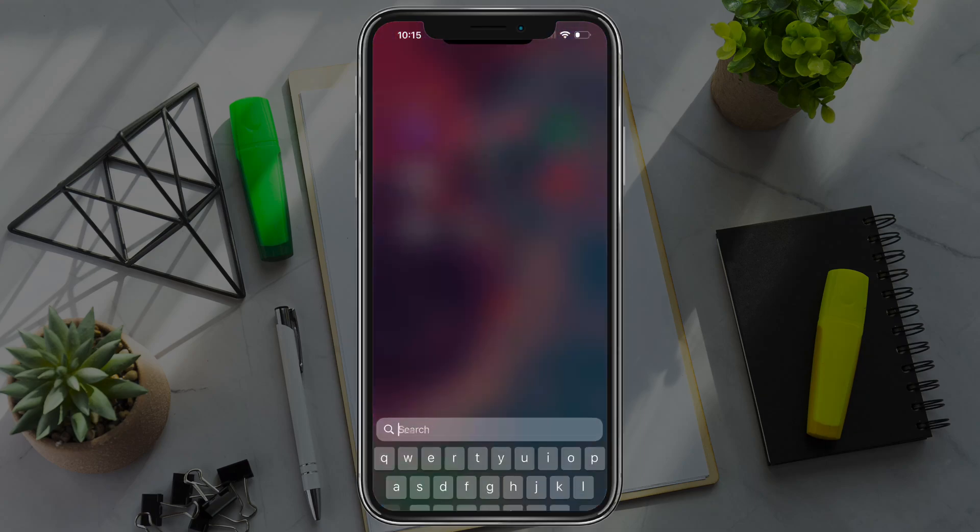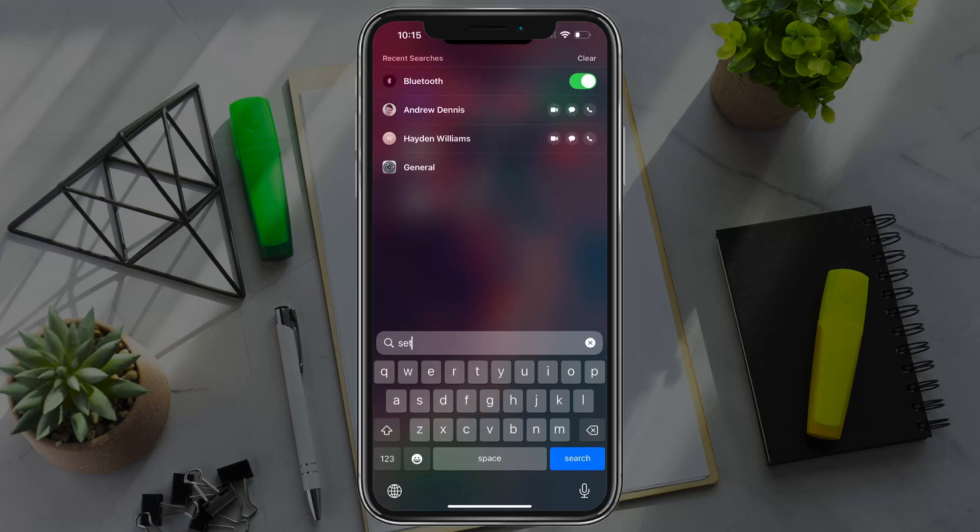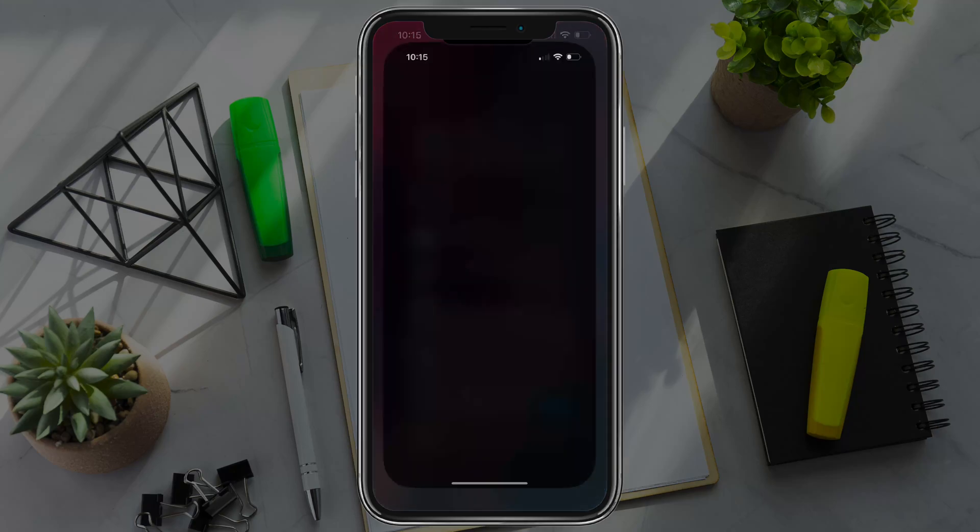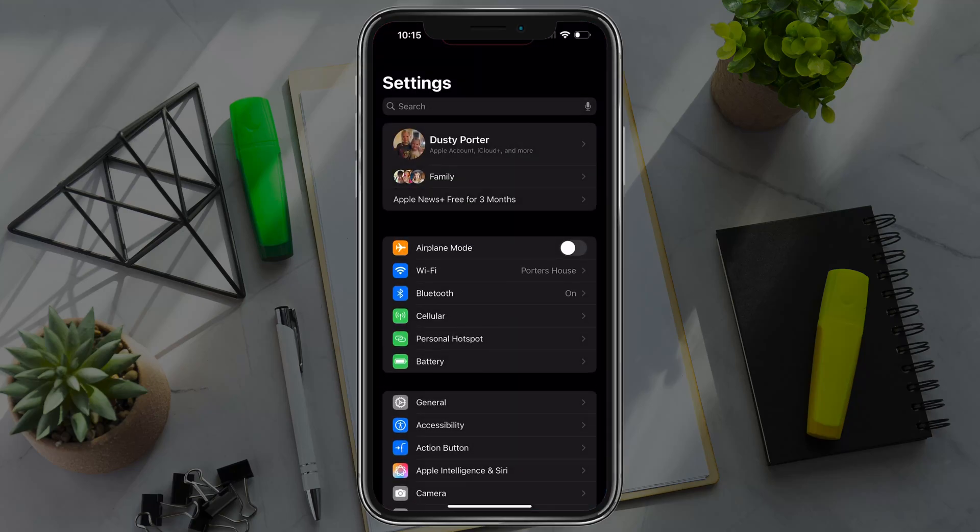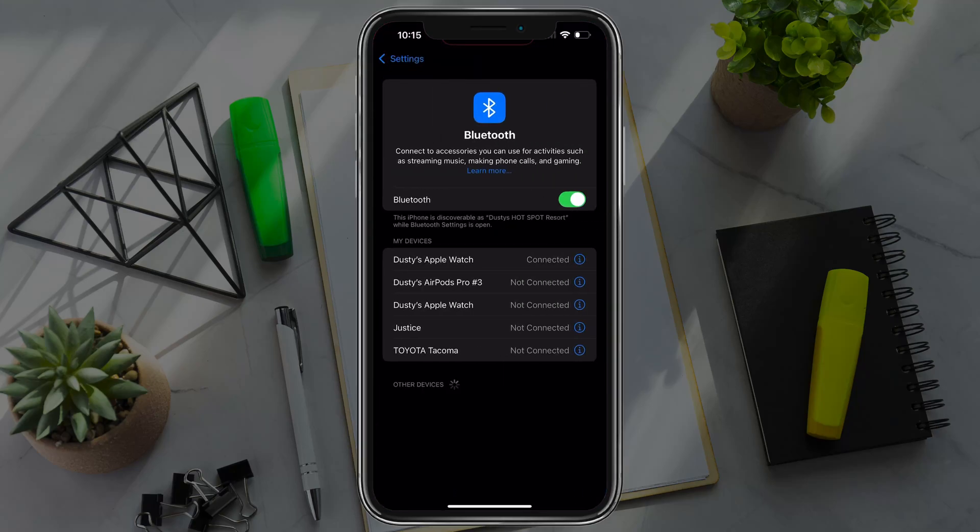First things first, go to your settings, open up the settings app, and go to your Bluetooth settings. As you can see under my devices, my Toyota Tacoma is connected.